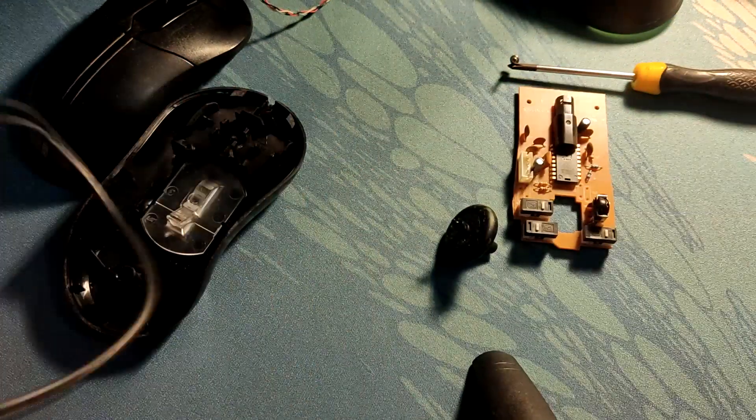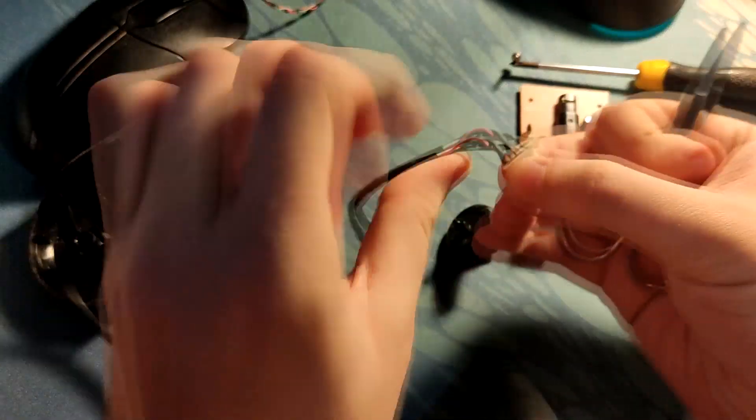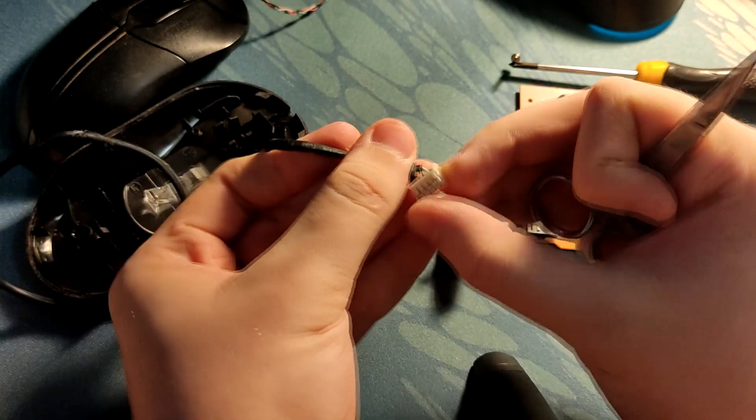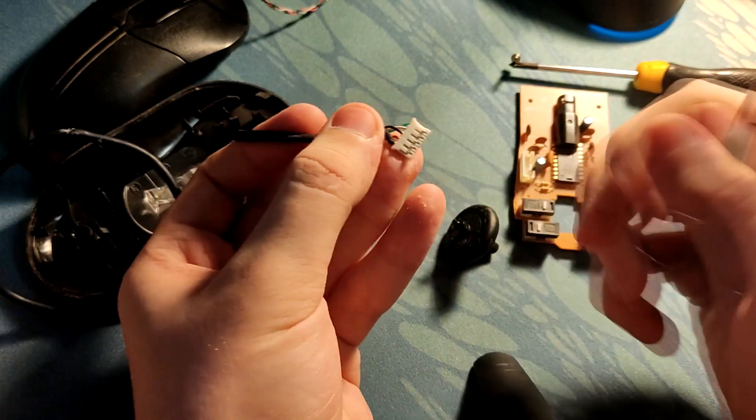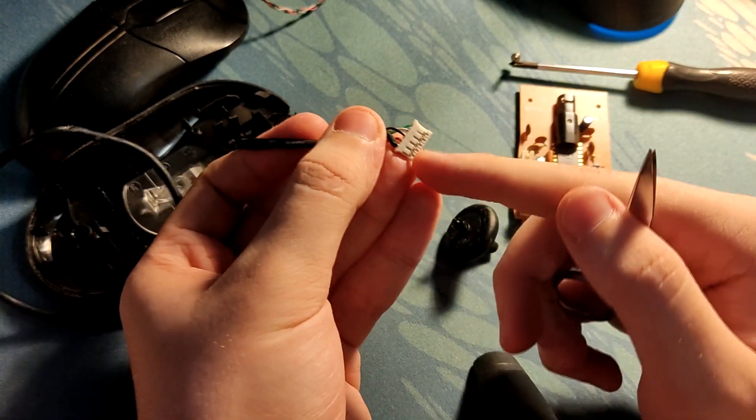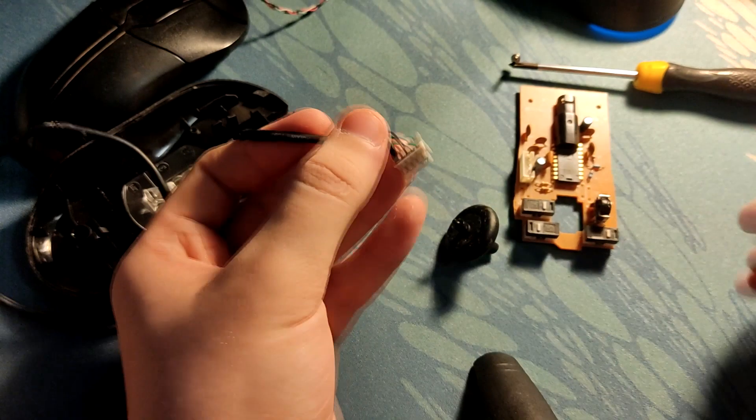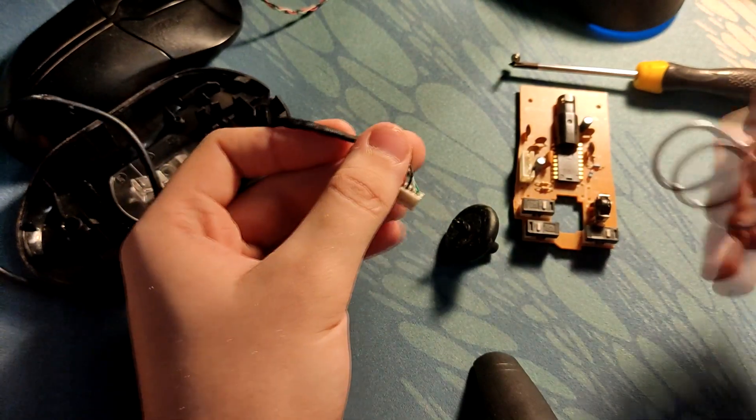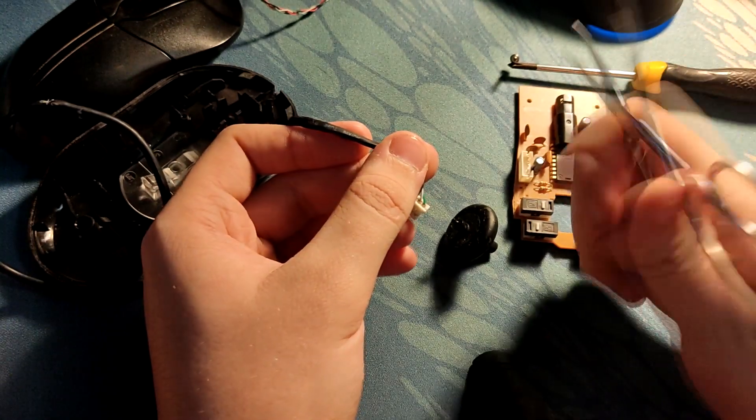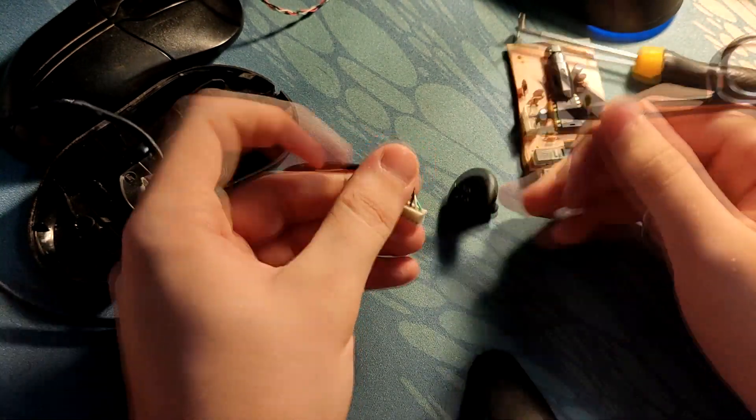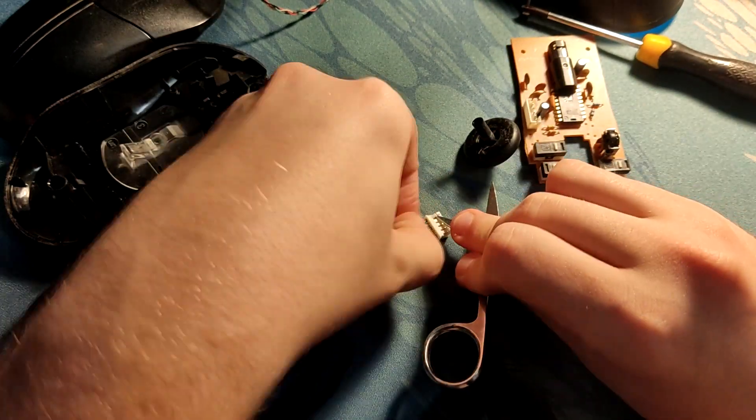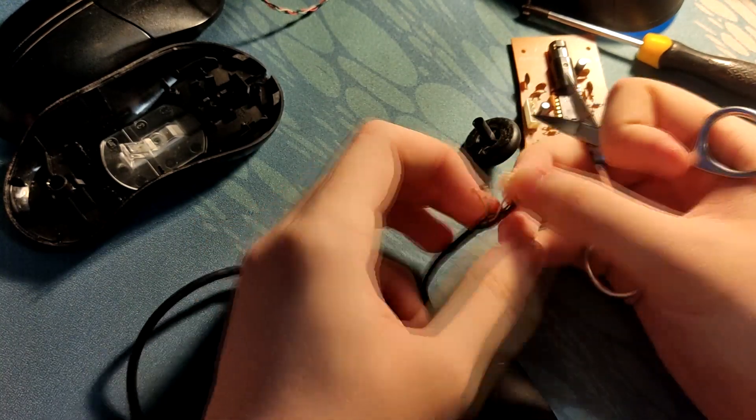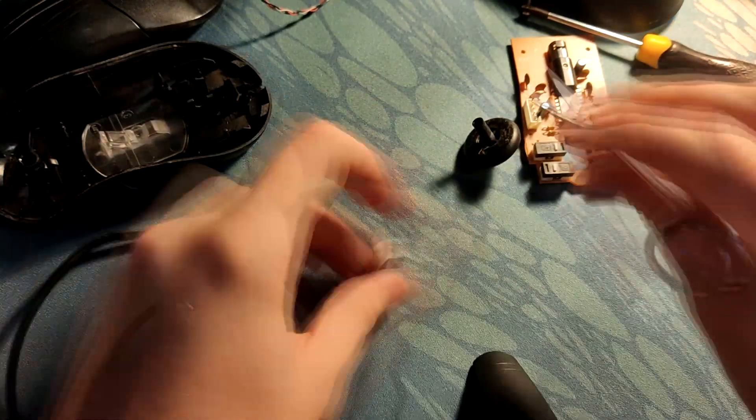Just open up the mouse, take the cable out, and then you want to get the wires out of this header here. There are five plastic tabs on it. You just want to get something thin under them, lever it up, and then pull the wires out.